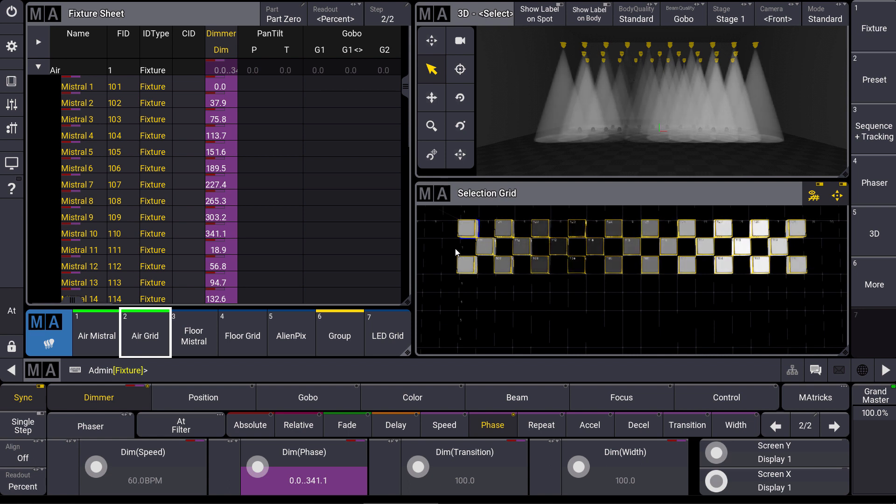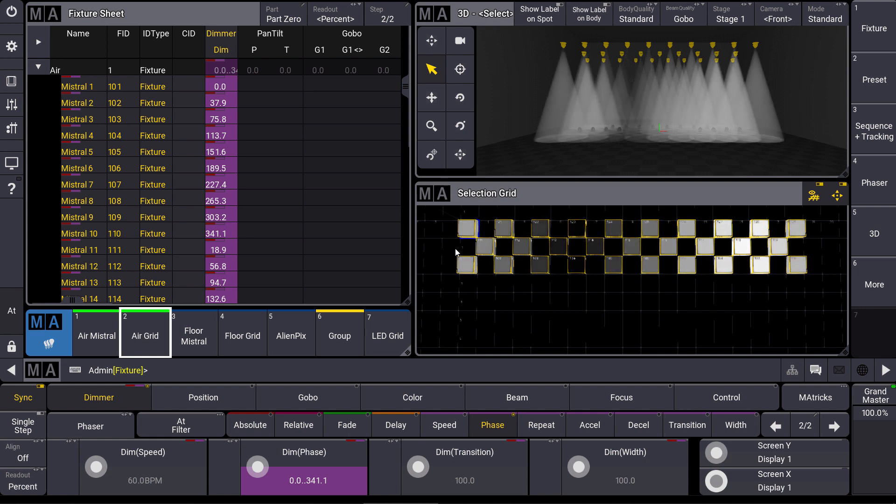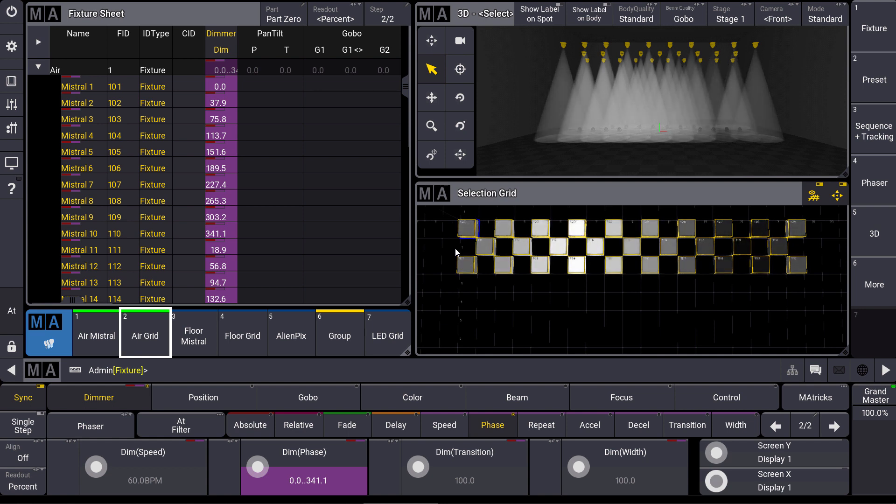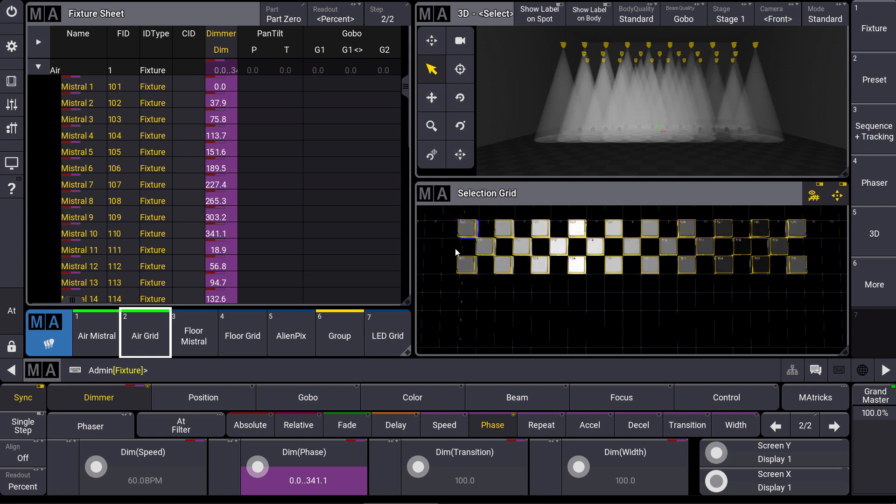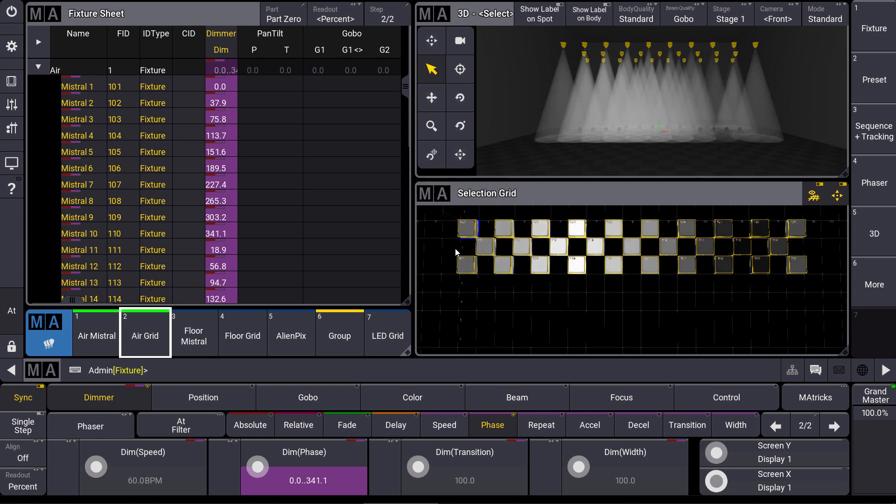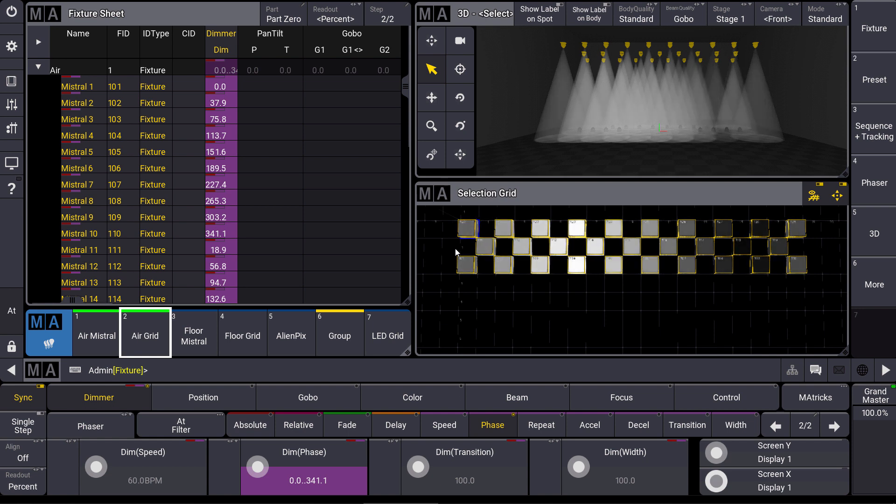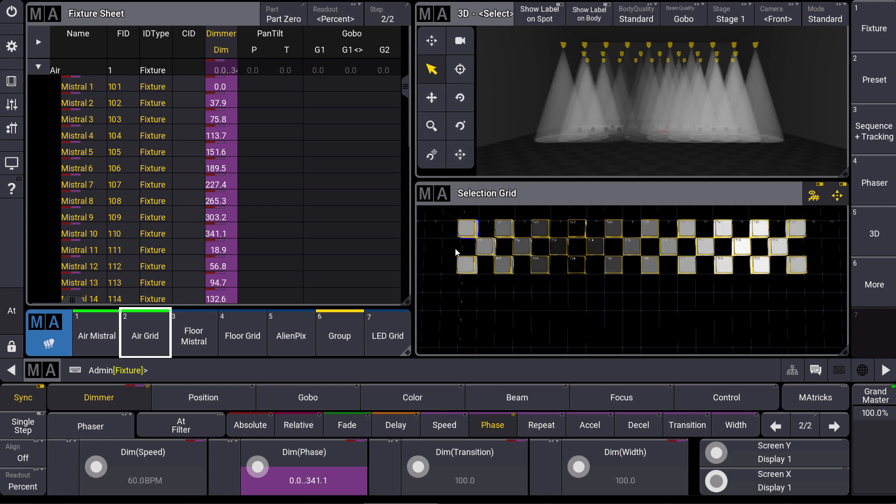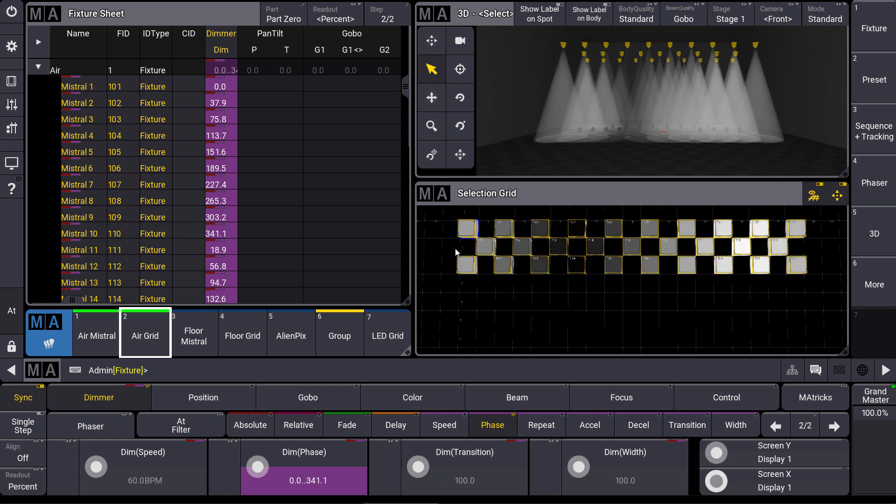In our next videos we will come back more often to this selection grid because it is even more powerful in some different situations. So please have a look at this new amazing feature. Stay tuned and see you next time for the MA tips.